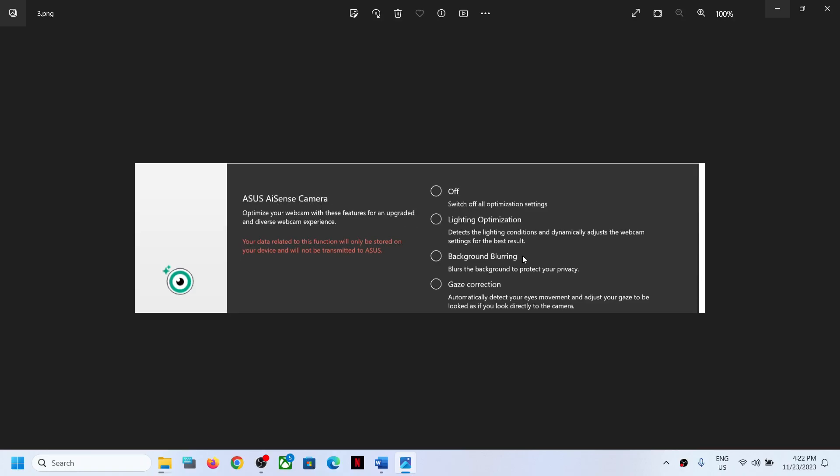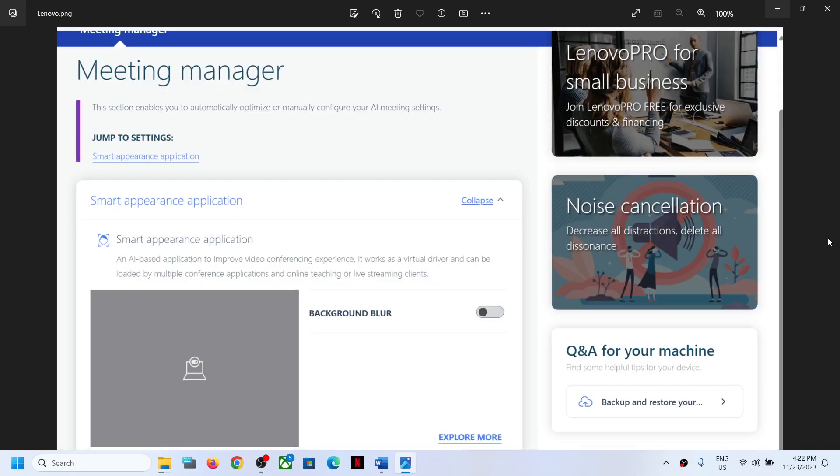Here you can see Background Blurring. So if Background Blurring is on, you can turn this off. When you turn this off, the background blurring will go away. Now if you have a Lenovo computer and you're using the Smart Appearance application,